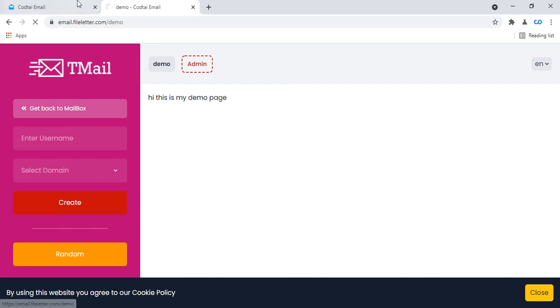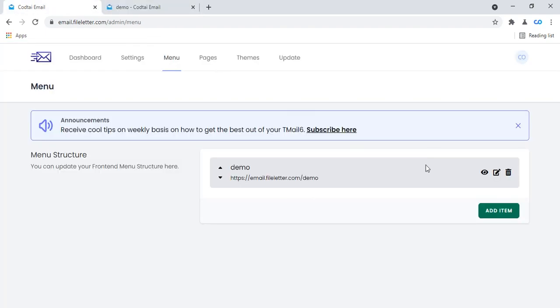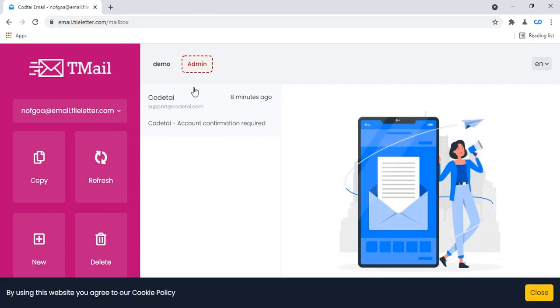You can manage your demo pages and delete menu items. I hope you like this temporary email website demo. See you in the next video. Please subscribe to my YouTube channel. Thank you so much for watching this full video.